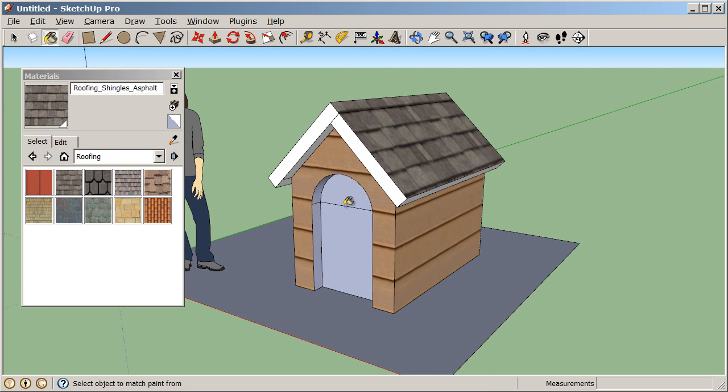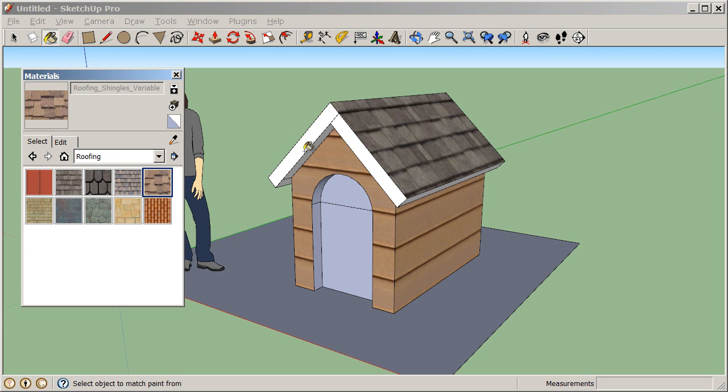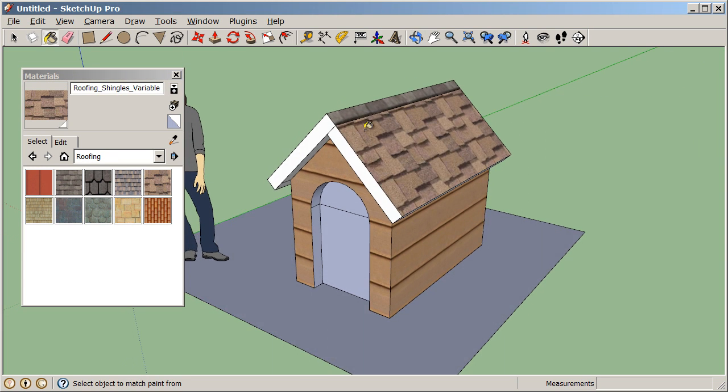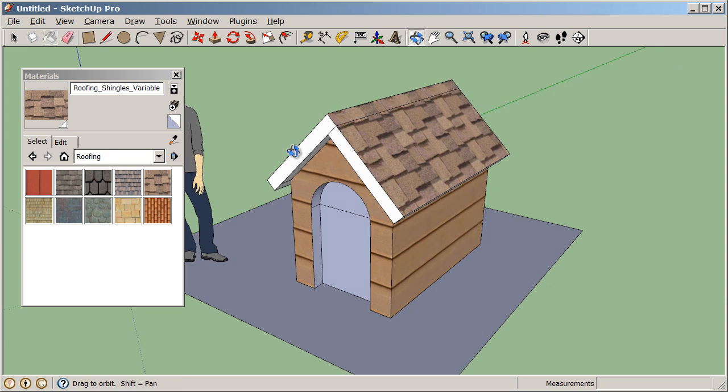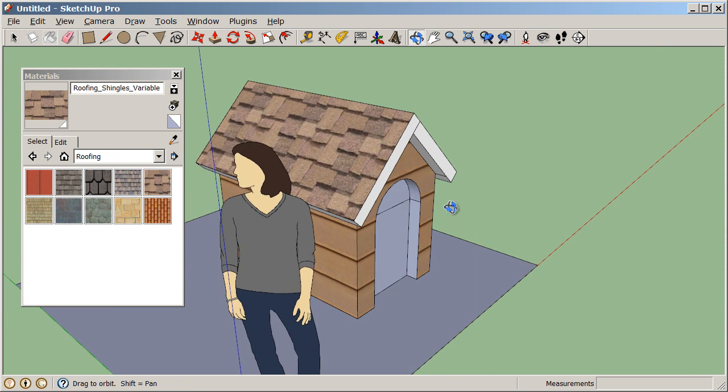If for some reason you decide that you want to change a material, there's no need to erase a material from a surface. You simply just paint over it. So I could select a different shingle and then just click on that surface again and paint over that existing material.